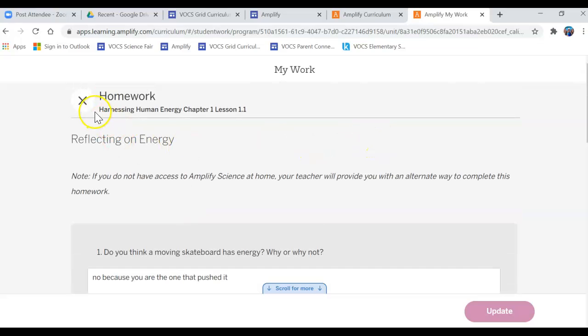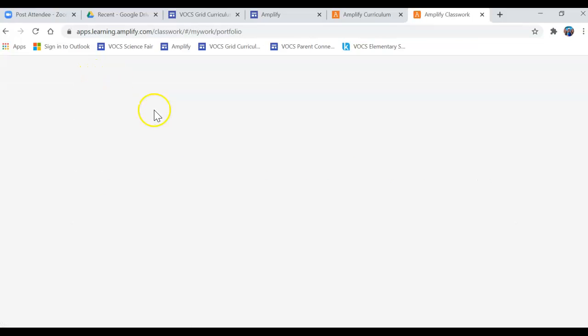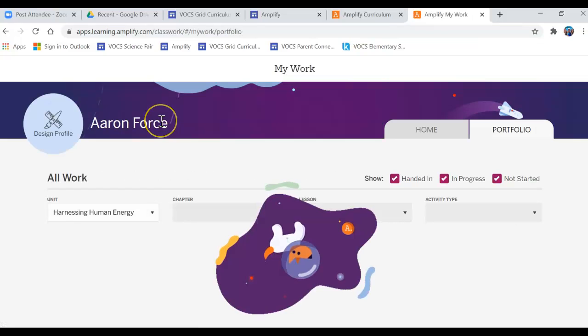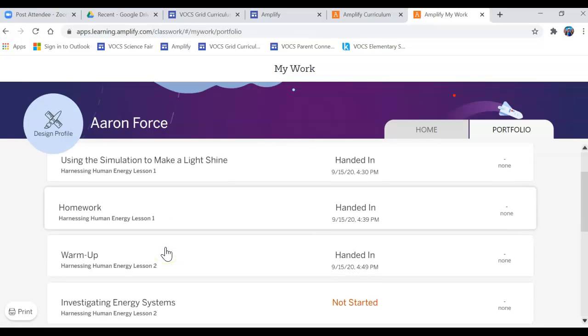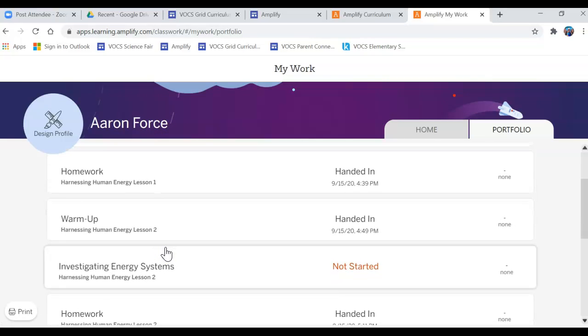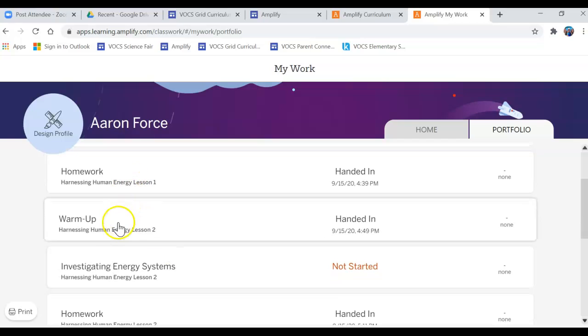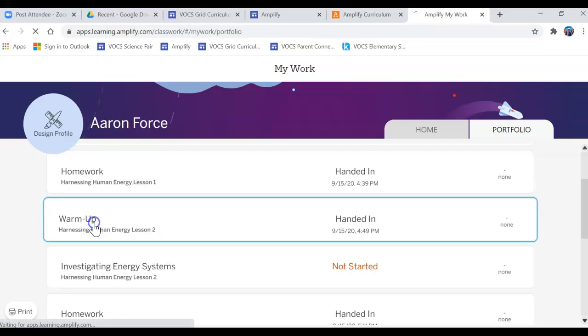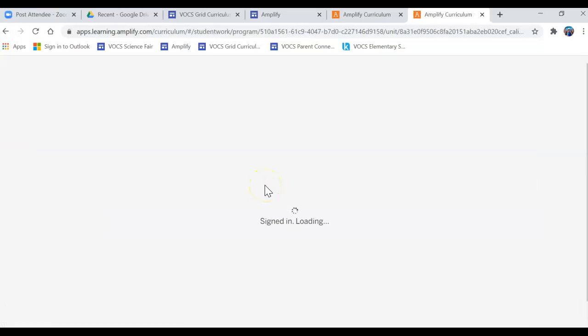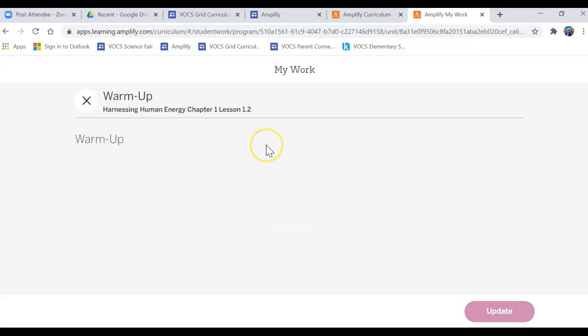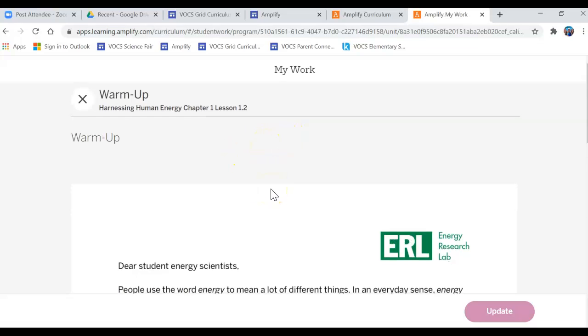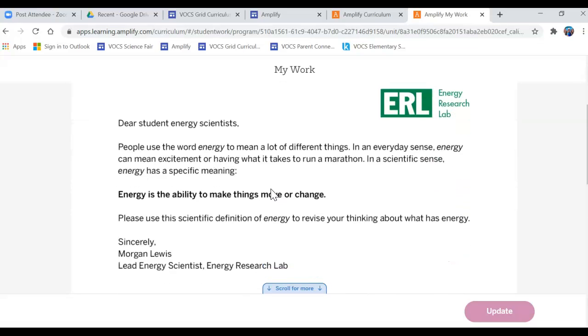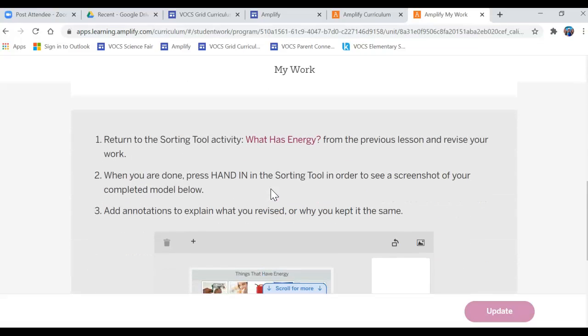When I'm done with that I just need to click the X and it will take me back to my Harnessing Energy and I could look at another assignment, another homework assignment, another warm-up assignment. And that will give me a preview into what the student has been typing and learning, so you could talk about and discuss that with your student.